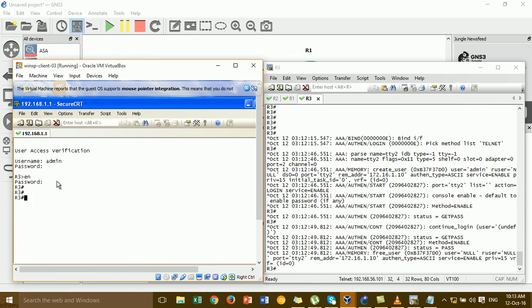Username 'admin' tried to log in to Router 3 by telnet. There you see the list name of the telnet connection that we configured.